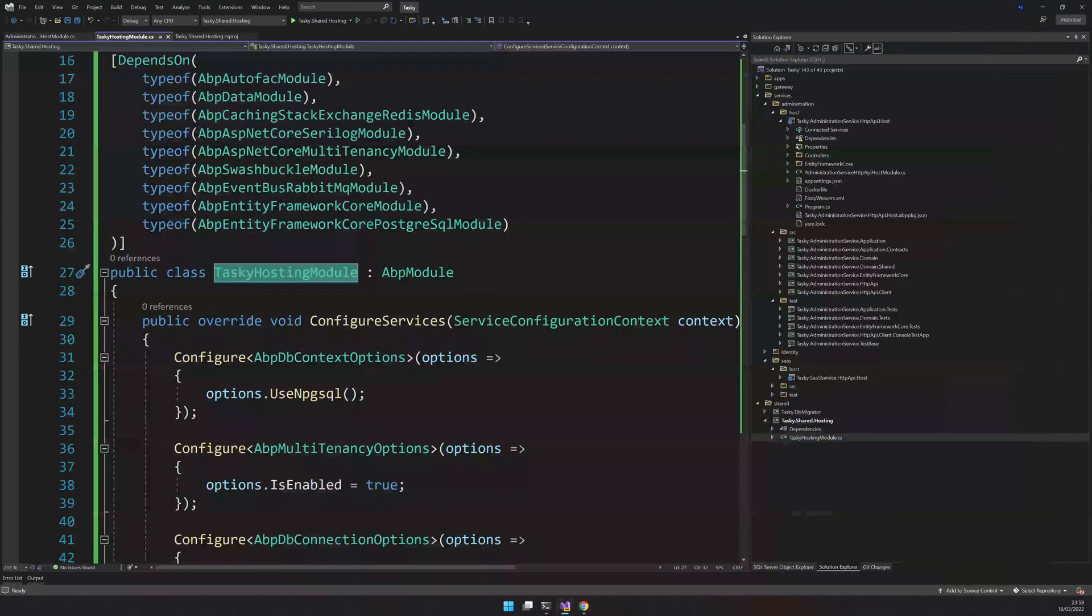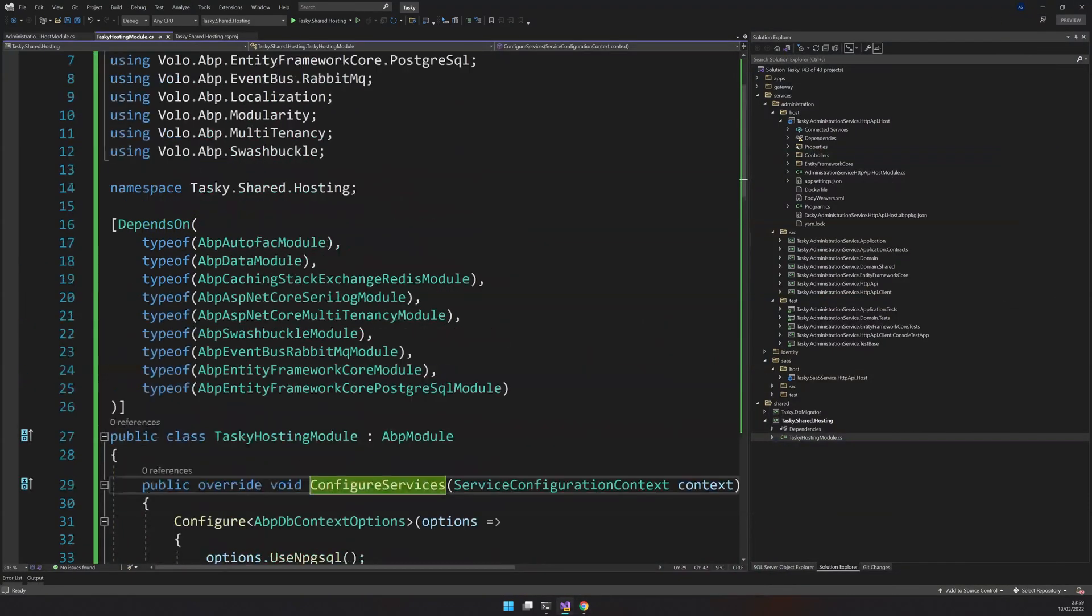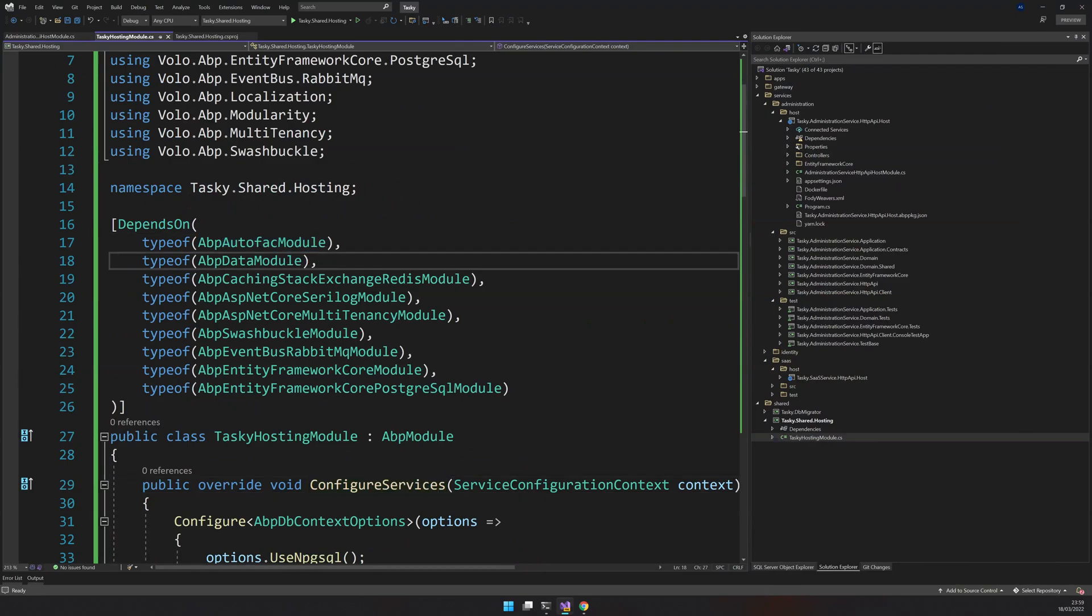What are all the modules we are bringing? We are bringing Autofac, which is the dependency injection used by ABP, data module as core module.